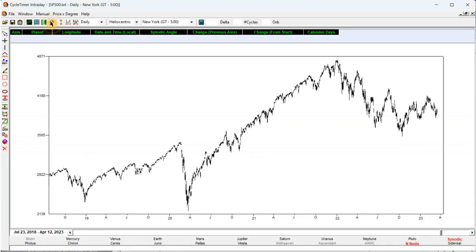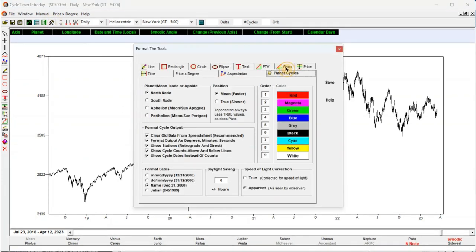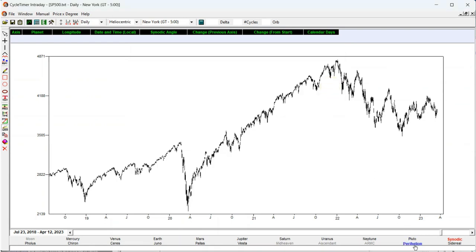The tools button is clicked and the planet cycle tab. Perihelion is selected. And since our background color is white, the first cycle color line is changed from red to blue to see it more clearly. Click save. Notice that the programmable button at the lower right has changed from NN planet (north node) to PR planet (perihelion). Next, click Venus and notice the programmable button now says PR Venus. Click Venus a second time to choose the synodic position of Venus relative to its perihelion point.